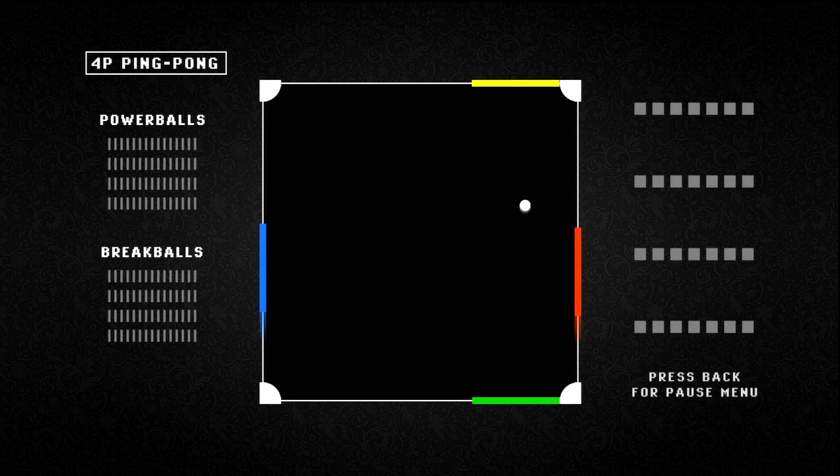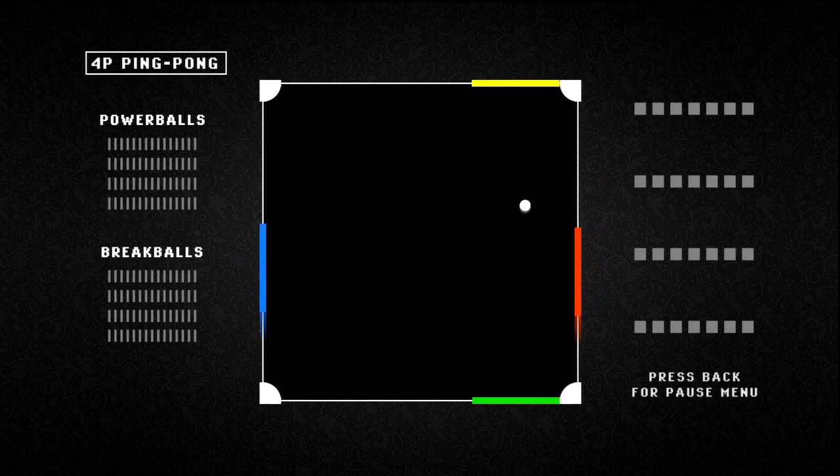First up, we have 4P Ping Pong, and really all you need to know about this game is contained directly within the title. What can I say? It's honest advertising.